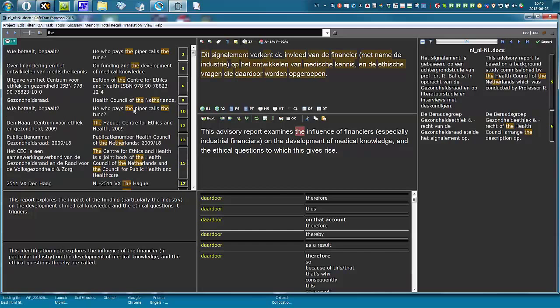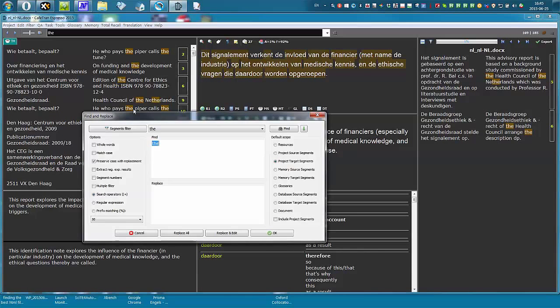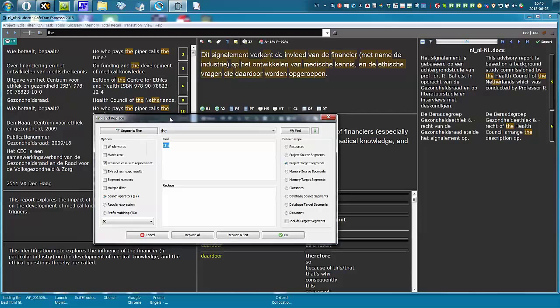You can also do it by pressing Ctrl-F, something different on a Mac, Apple Command F or whatever it's called. Let me do something Dutch.